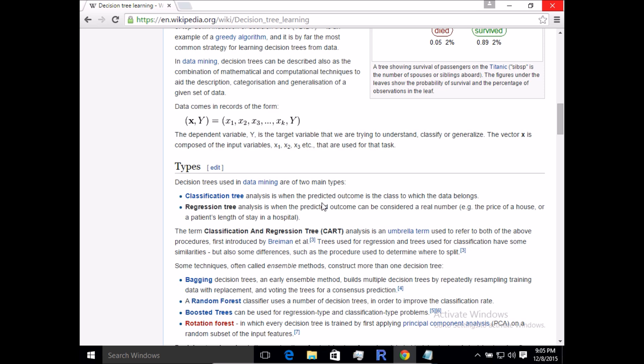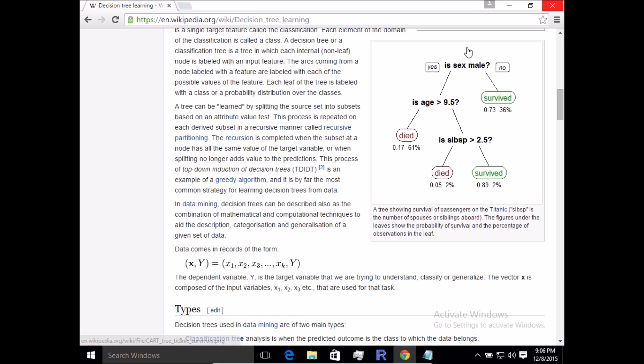Regression is about determining continuous numbers, while classification is when you want to predict a class, which is what we're focusing on today. You may have come across the term CART analysis, which combines classification and regression tree analysis.